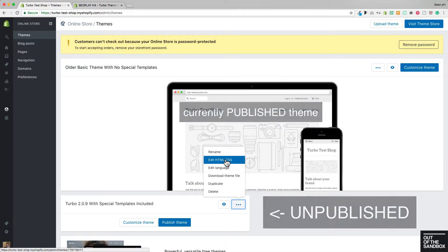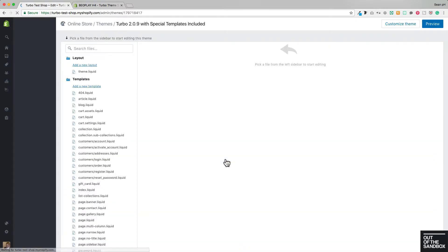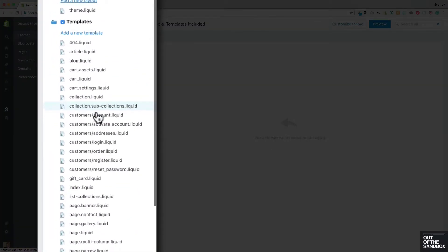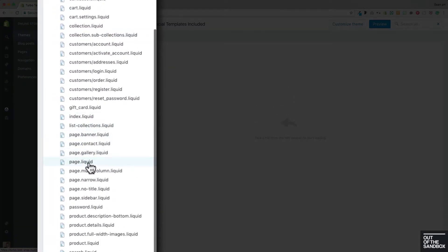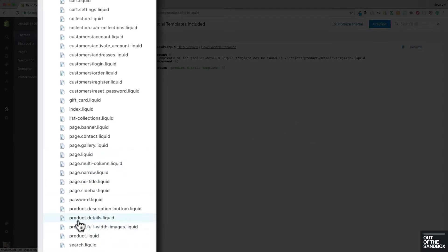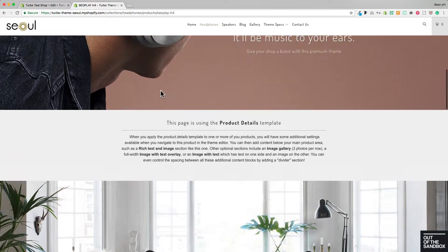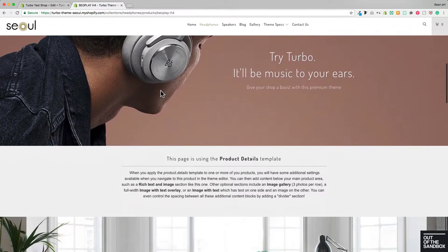As we take a look here and edit HTML CSS, you'll see that there are some special collection templates, extra page templates, and extra product templates like this product.details template with which you can create a robust bottom section for your product pages.